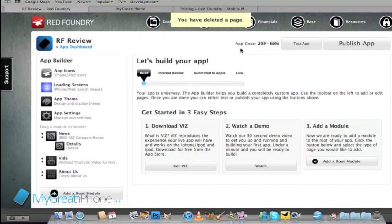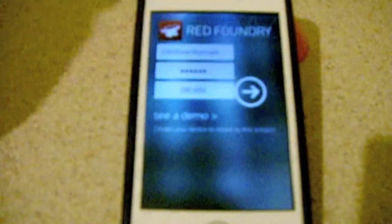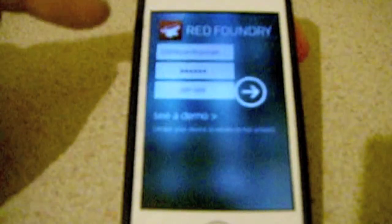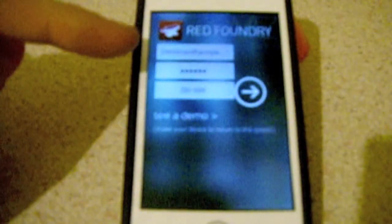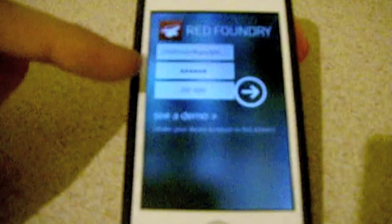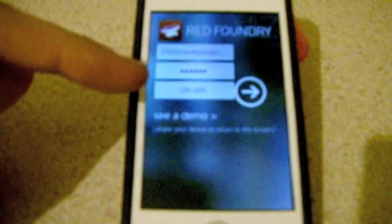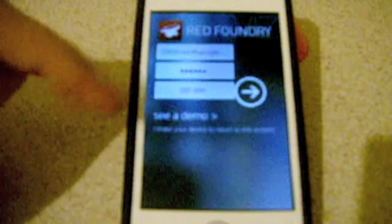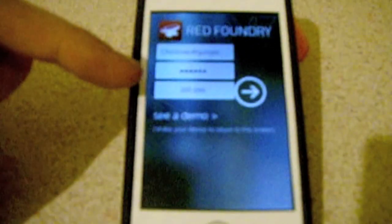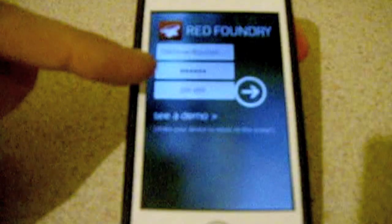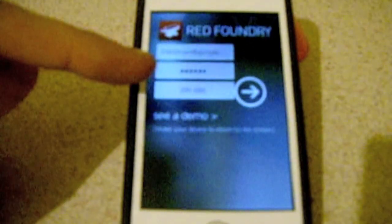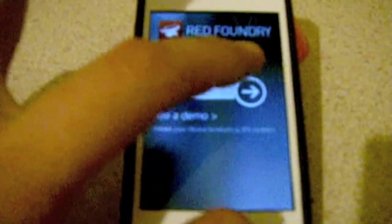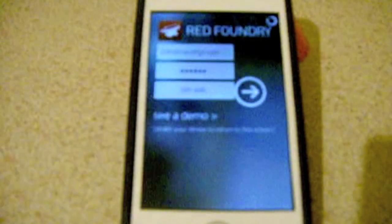I can see it says test app and I wanted to test it on my iPhone to show you guys what this quick app has looked like. This is the application. I needed to log in with my details, my password and that app code that we've got given at the top of the website which was 28f hyphen 286 so we're just going to launch the application.